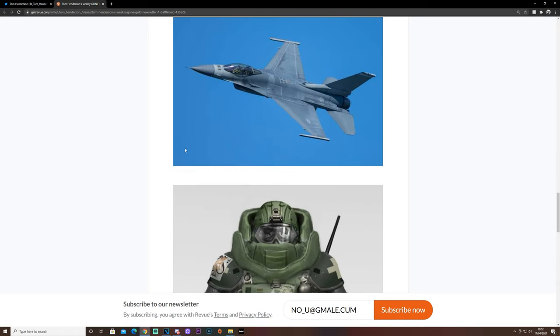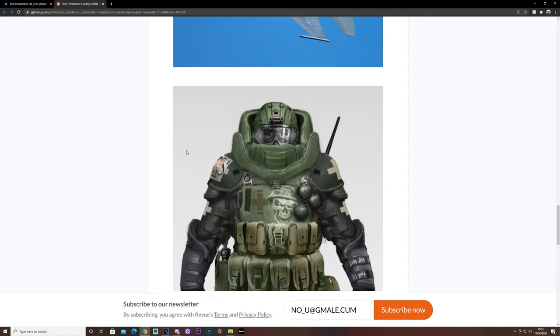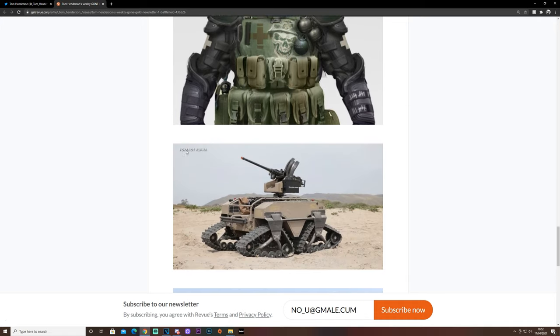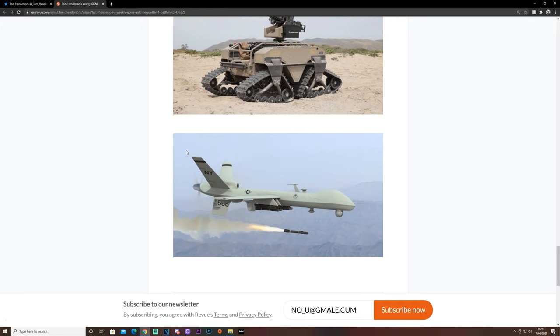We have a standard military jet. We have a Juggernaut, which I can expect to be lying about in maps like in Battlefield 1 and 4. We have a land drone with a Gatling gun on the top, and we have an air drone firing a missile.